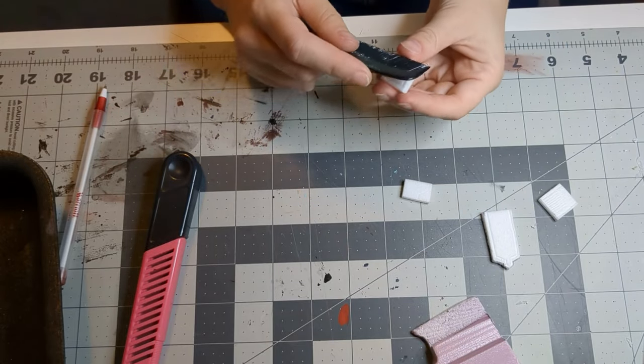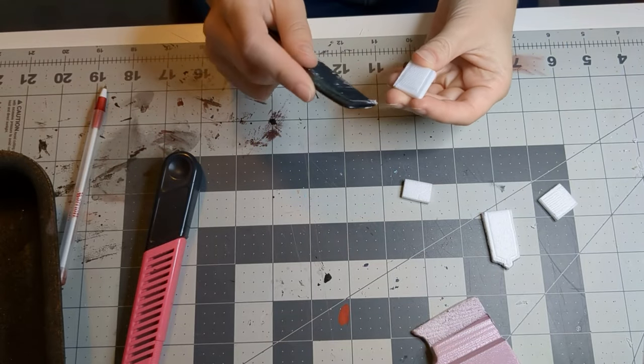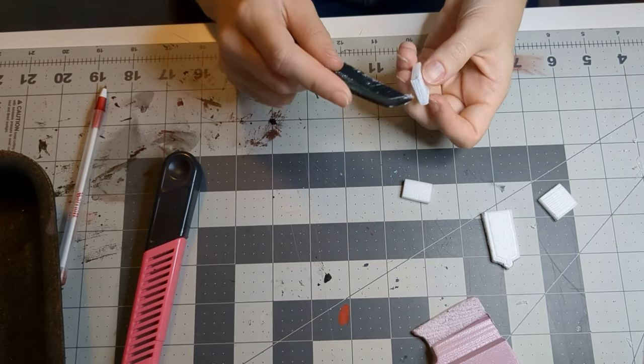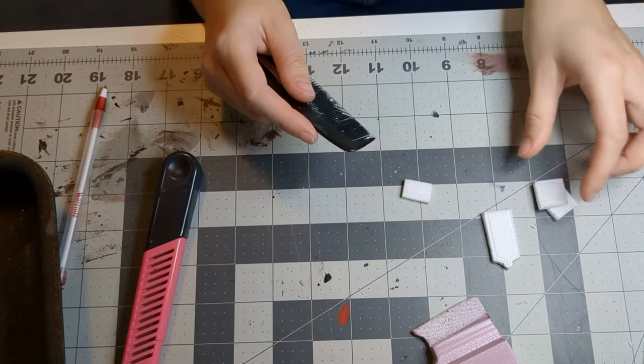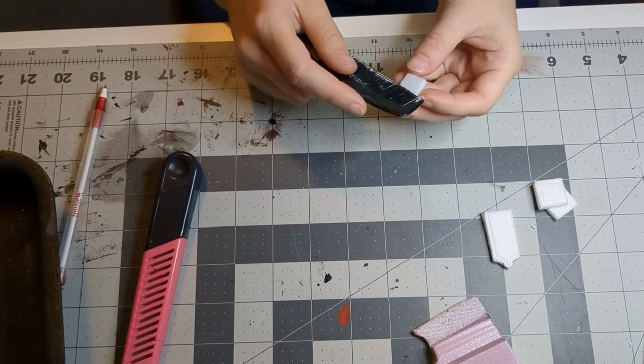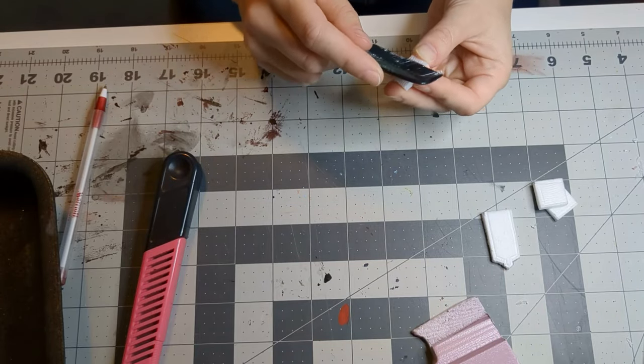For the wood grain, I use a fine tooth comb. I know a lot of people use a wire brush and that's great, but I don't own a wire brush, so the comb it is.